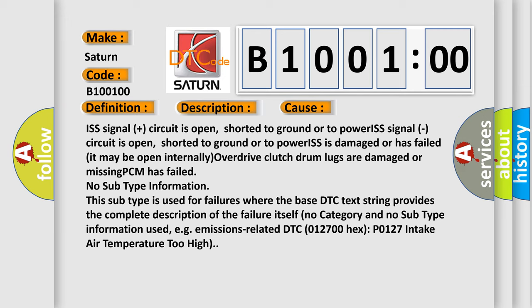No subtype information. This subtype is used for failures where the base DTC text string provides the complete description of the failure itself. No category and no subtype information used, for example, emissions-related DTC 012700 hex P0127 intake air temperature too high.